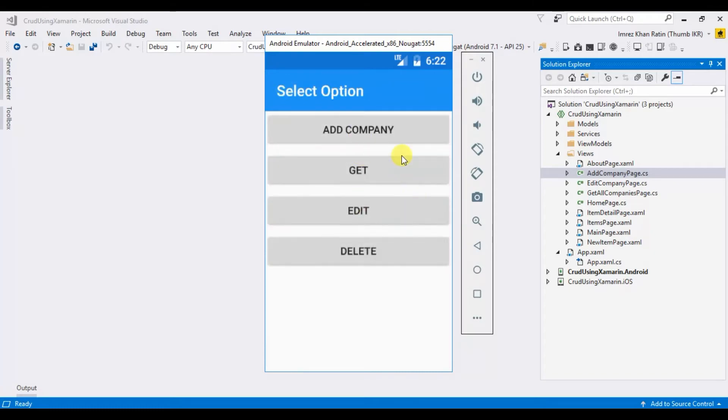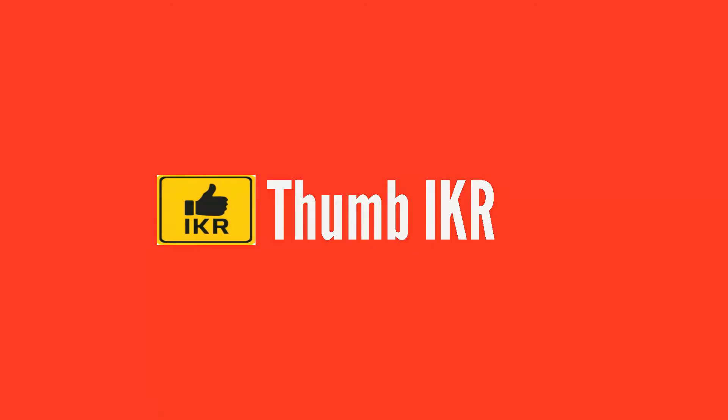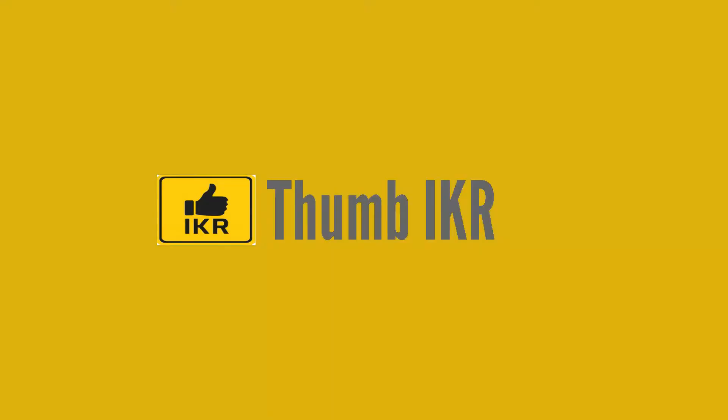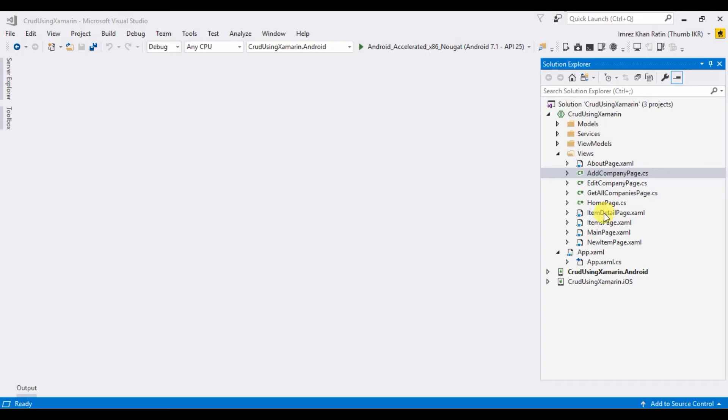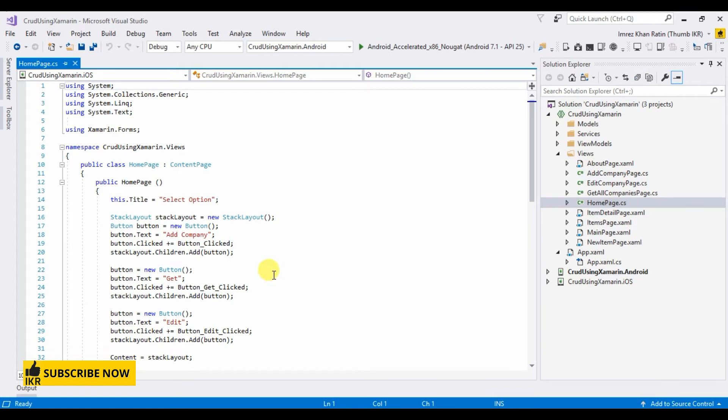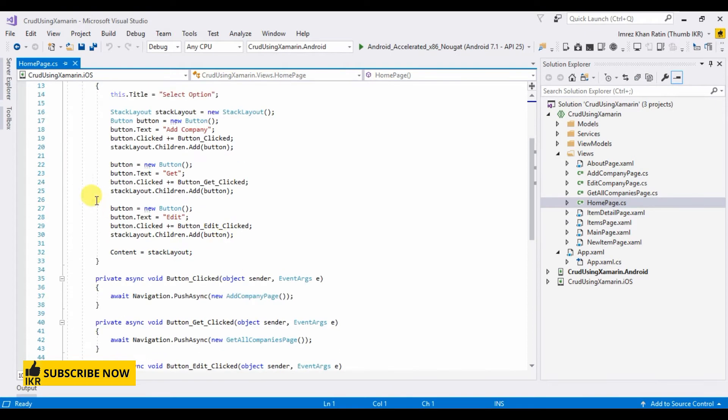Let's see how we can do it using Xamarin. Let's open home page. Here I'm going to take a delete button.